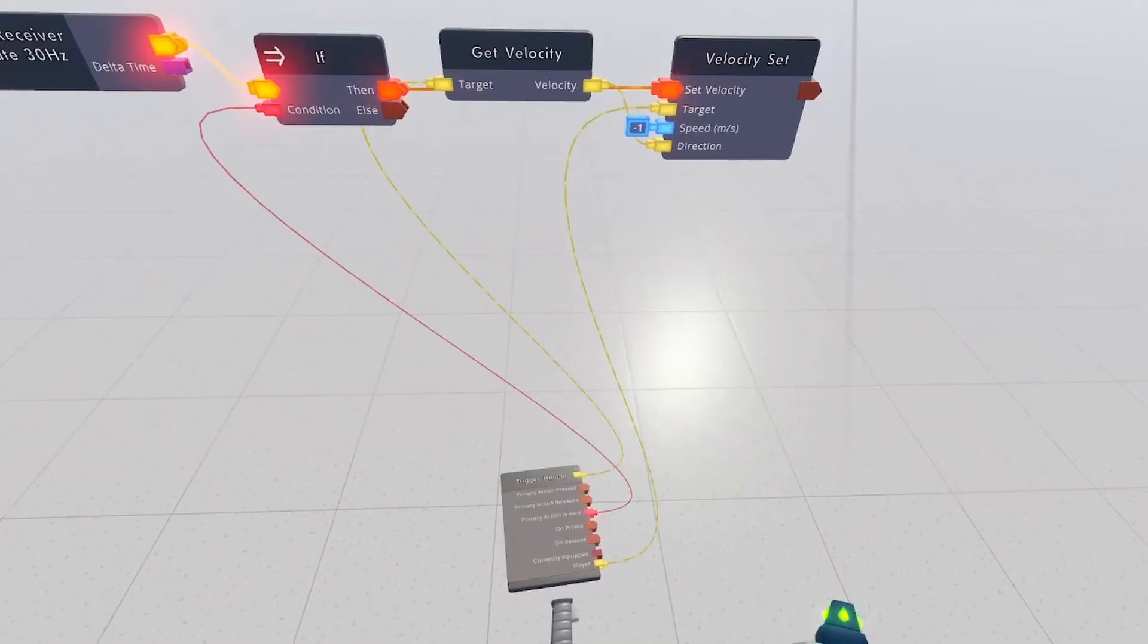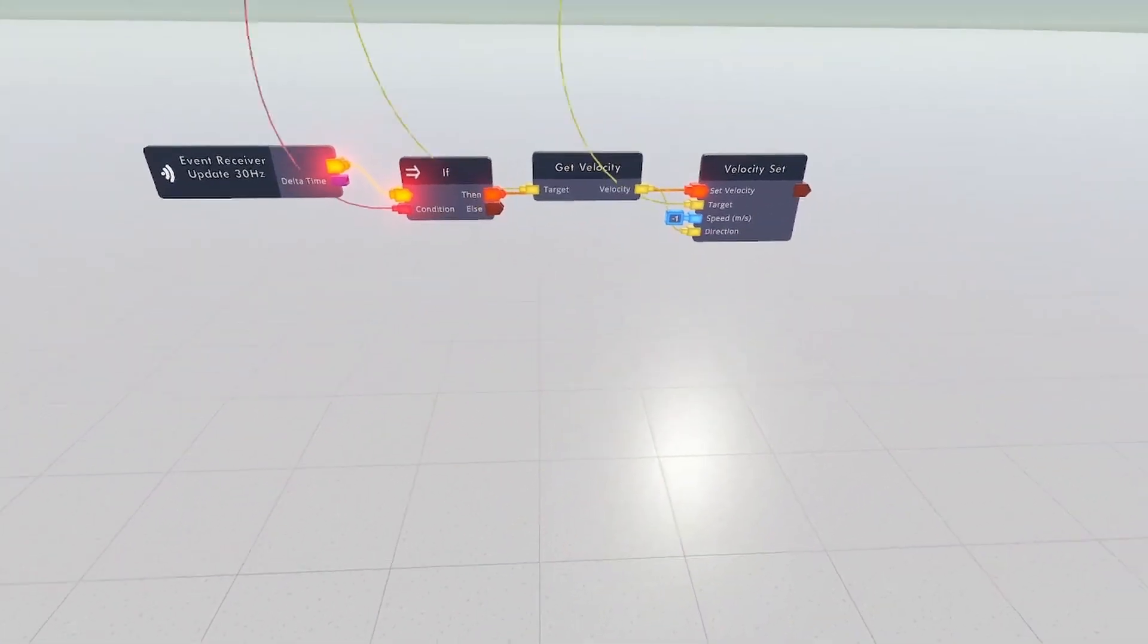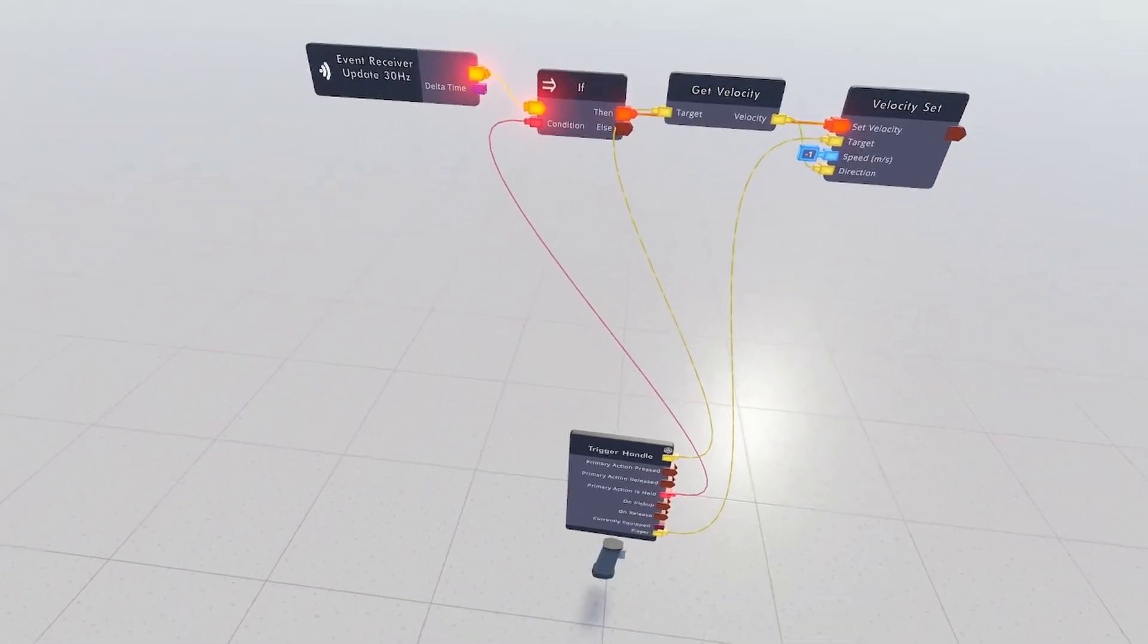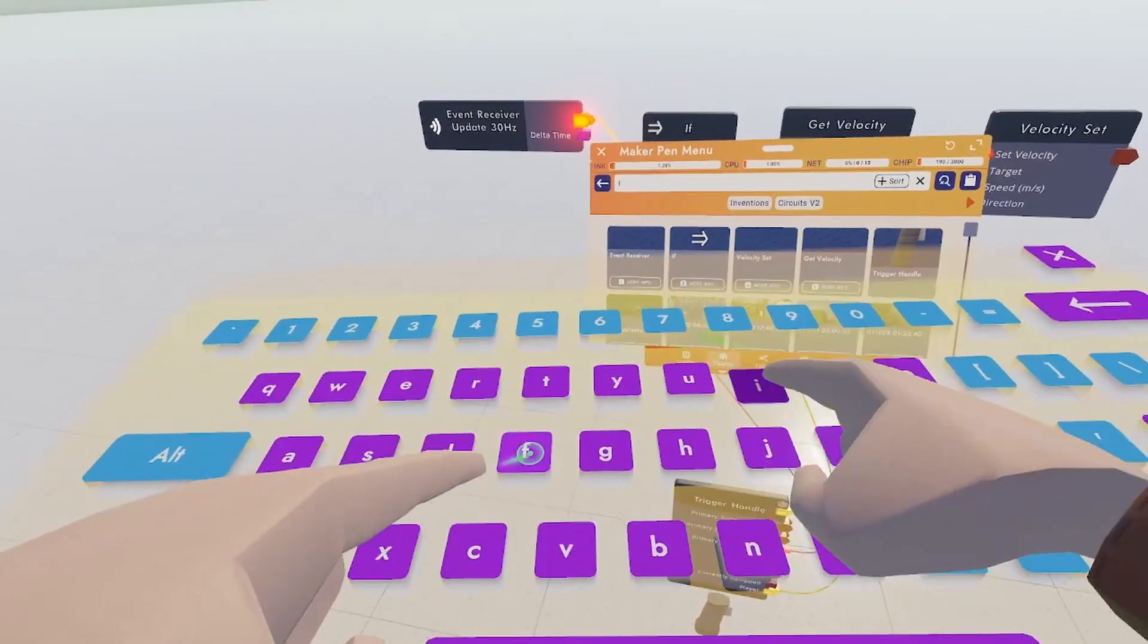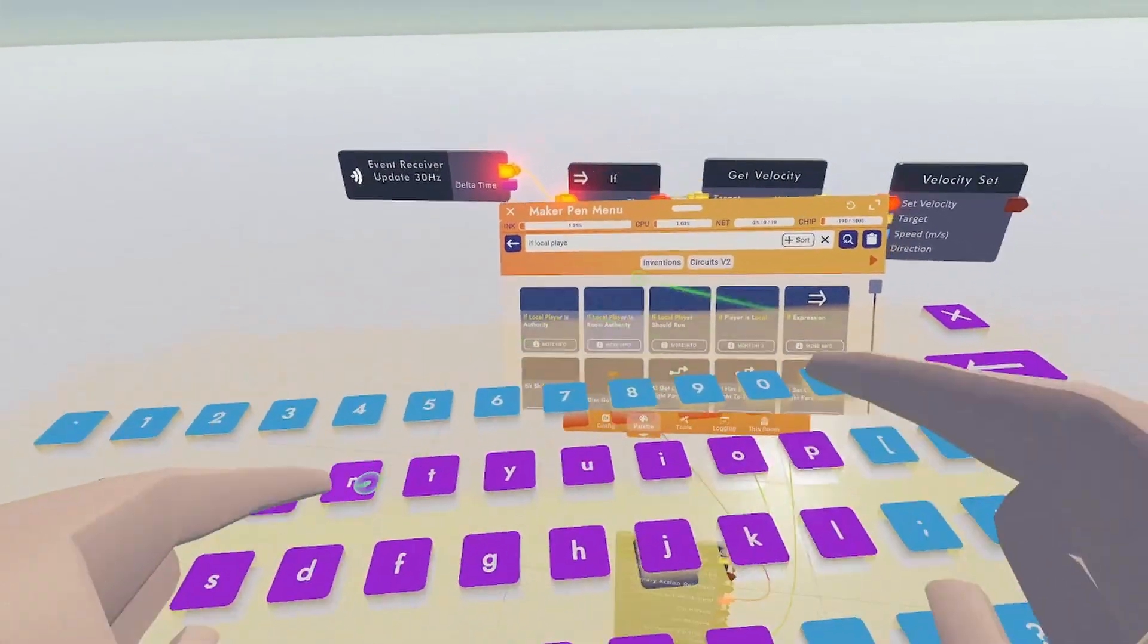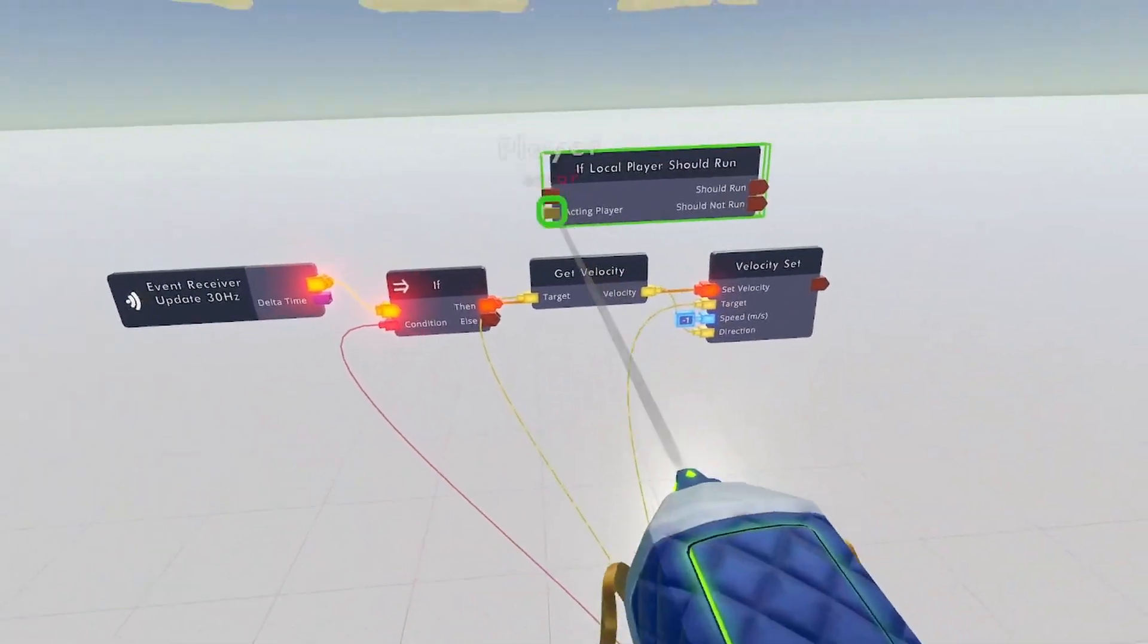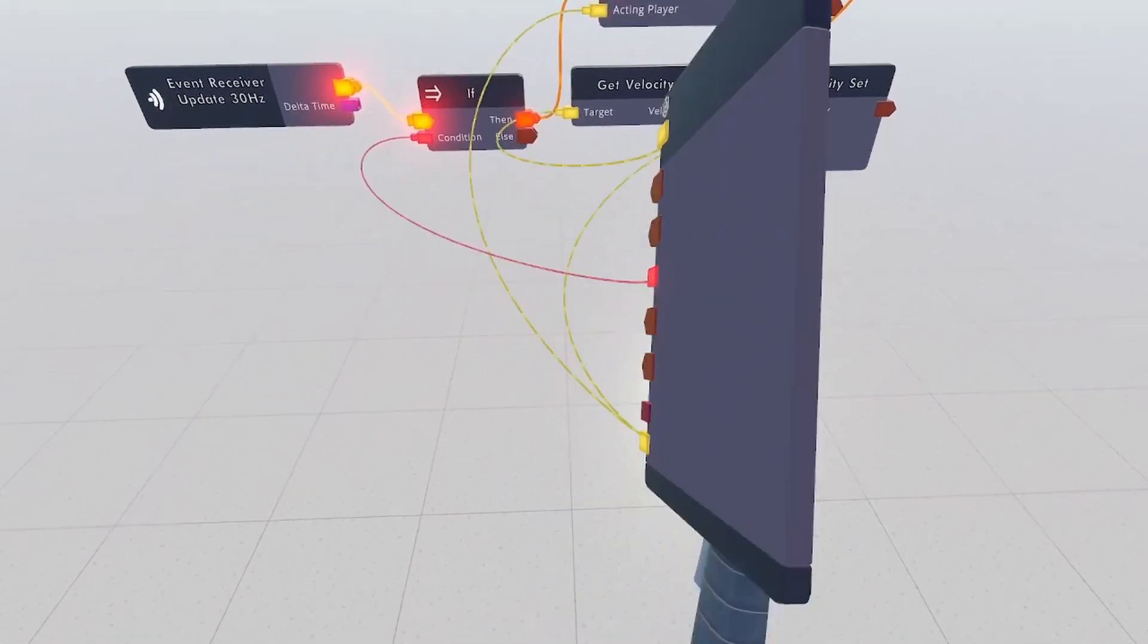I don't like the clicking sound, so I'm going to configure the trigger handle and just turn that off. Wonderful. Now just this much does work, but it can create some networking issues. So what I'm going to do is I'm going to go to my search palette, type in if local player, and do if local player should run. Now wire acting player to this player, put it into then and should run to set velocity.